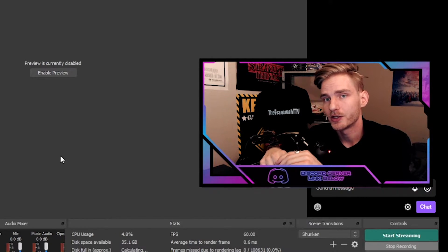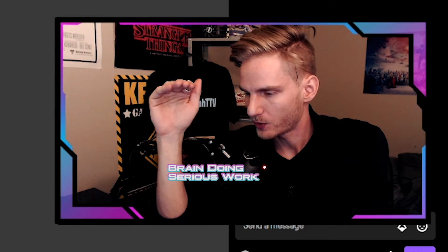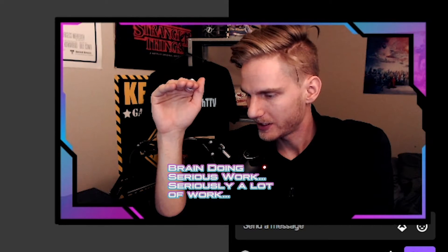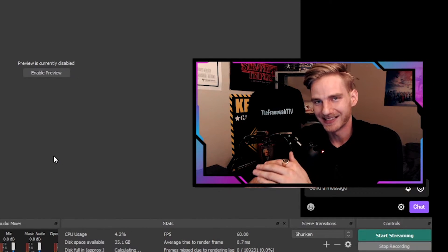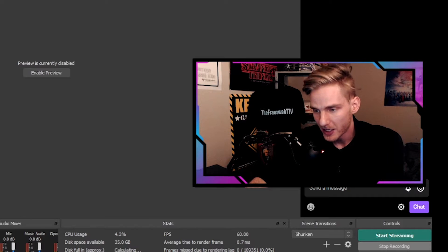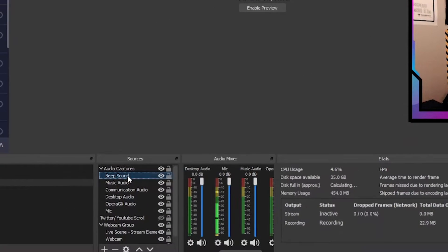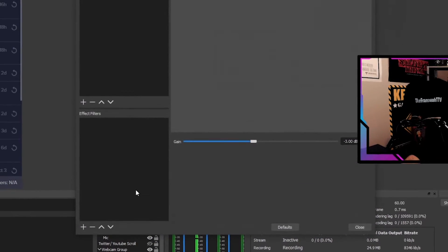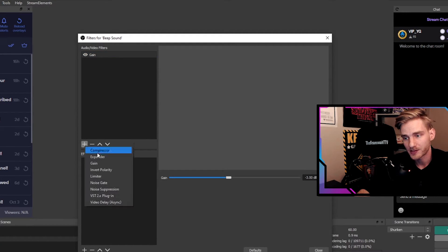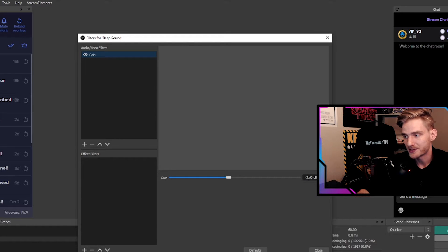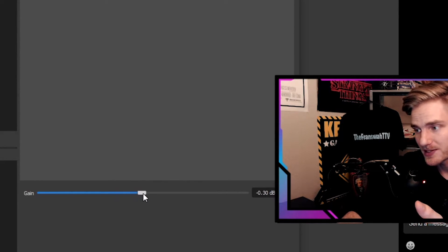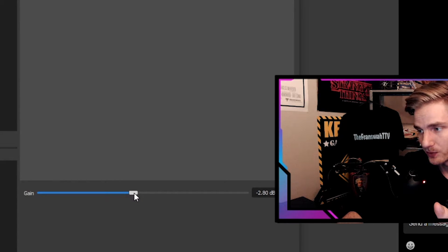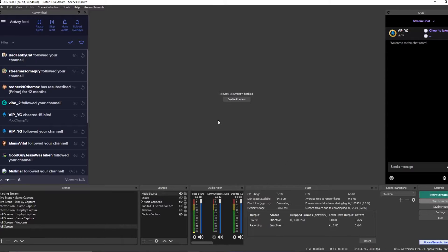And in order to do that, you'll go to the beep sound source. If you right-click it, go to Filters, add a gain filter here. So hit this plus sign and add a gain filter, and what you can do is you can adjust this here and increase and decrease the volume by decibel values.